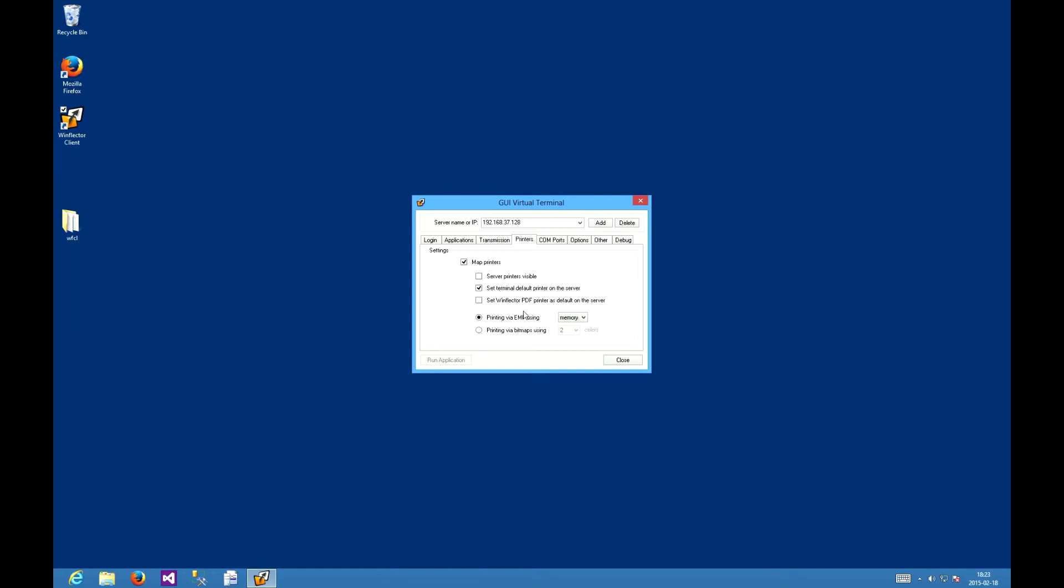In this case, you'll want to switch to printing via bitmaps. It is a much heavier mode, with more data being transferred and more memory being used, but with the rendering done on the server. You can be sure that the printout you're getting is exactly the one you'd get when printing from the server.